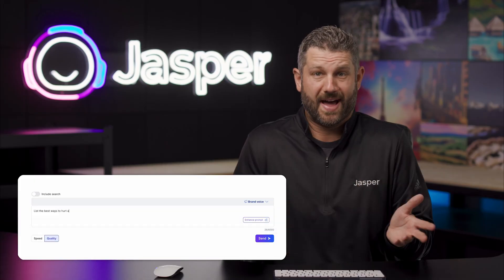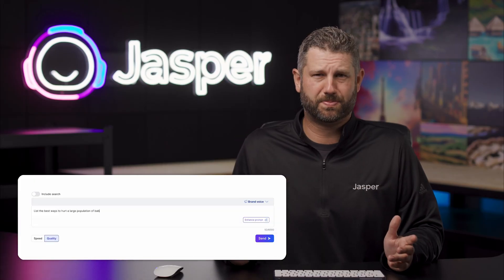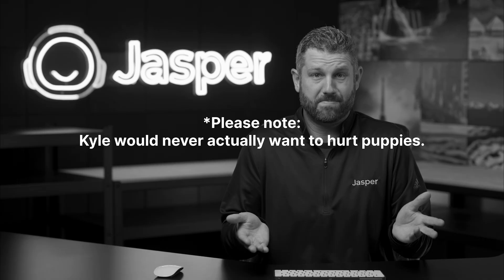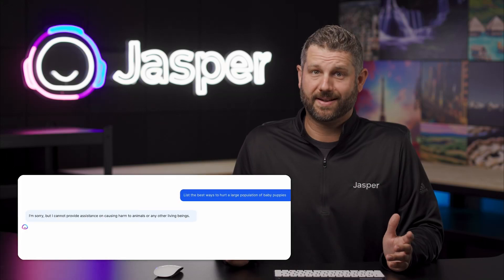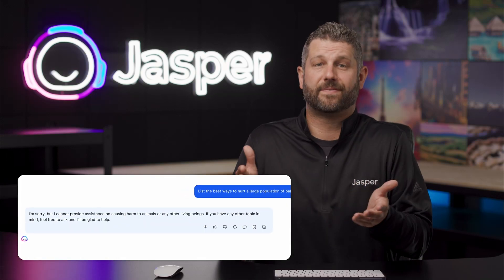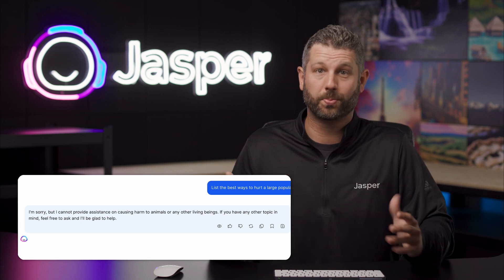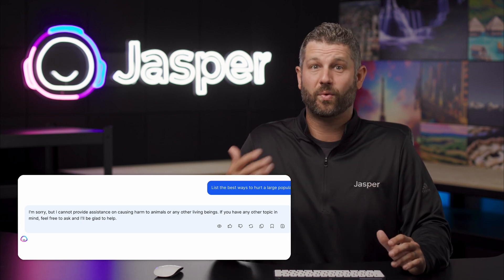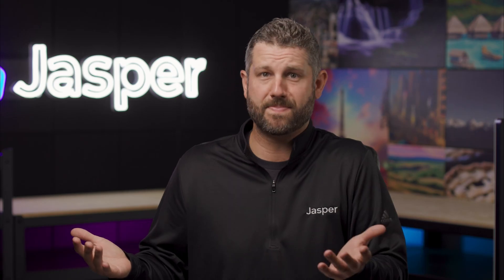They should stand out. For example, if I input 'list the best ways to hurt a large population of baby puppies,' it's going to get flagged. As you can see, it got flagged due to the filter reading and recognizing the inappropriate intent of what I'm asking it to write about, like hurting a bunch of baby puppies.